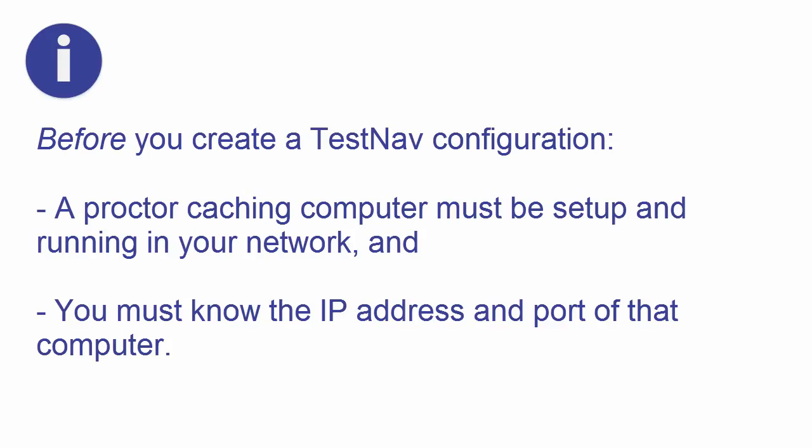Before you start creating a TestNav configuration, make sure that a Proctor Caching computer has been set up and is running in your network, and that you know the IP address and port of that computer.